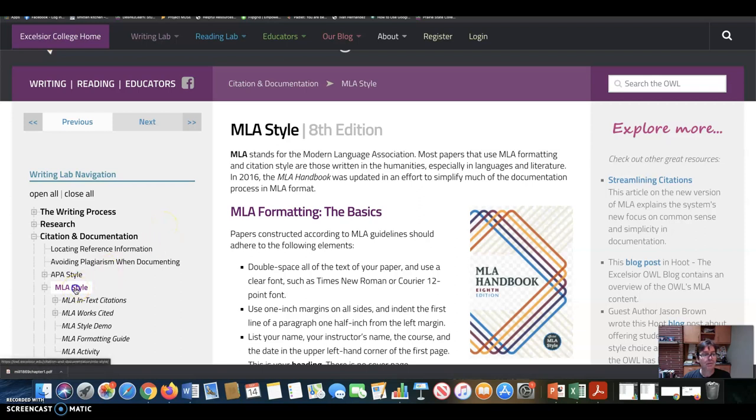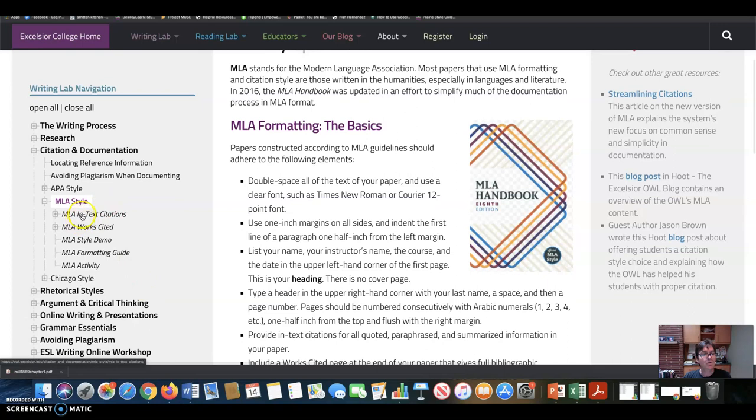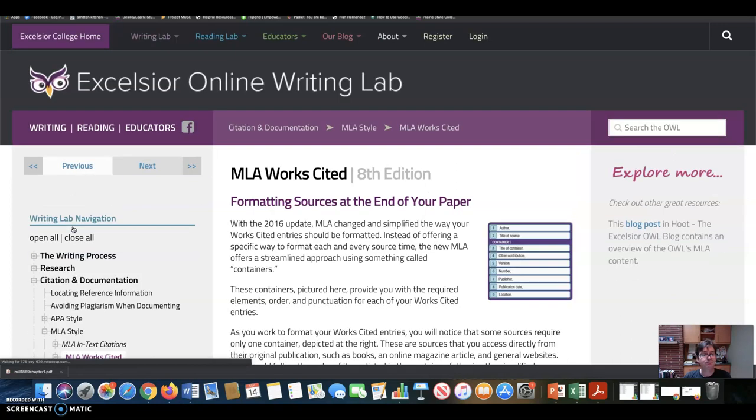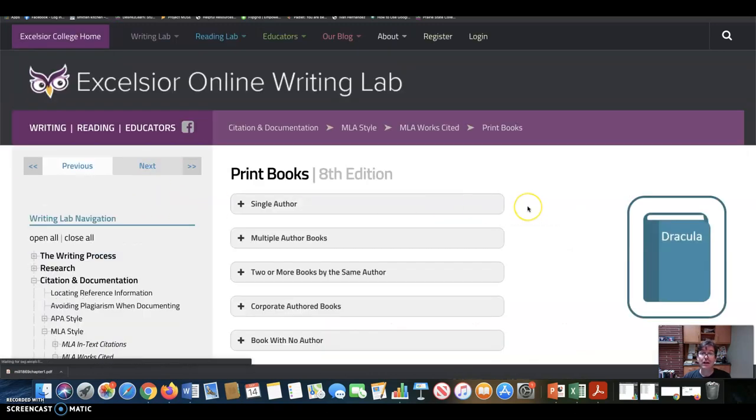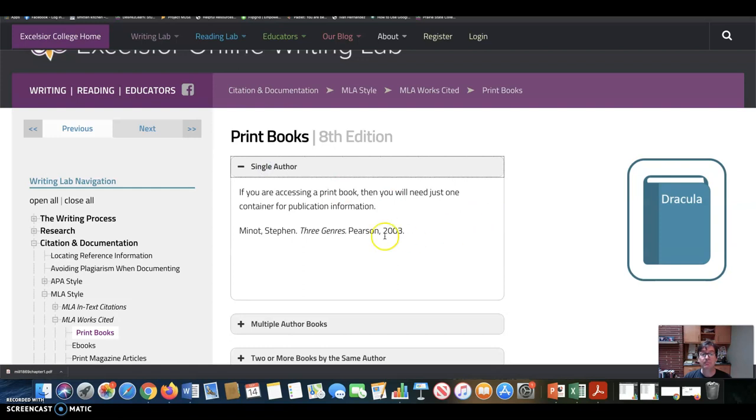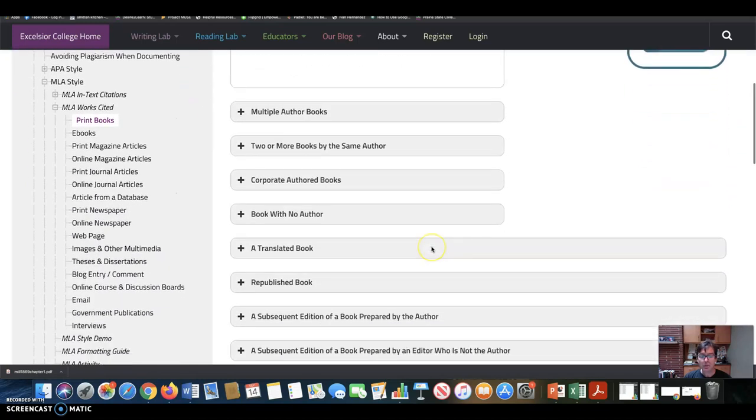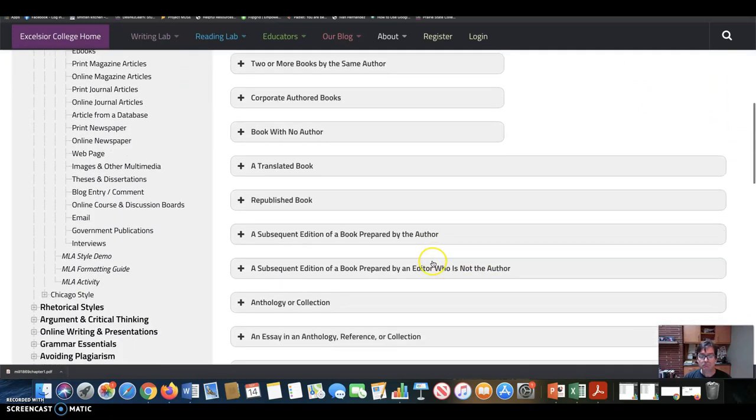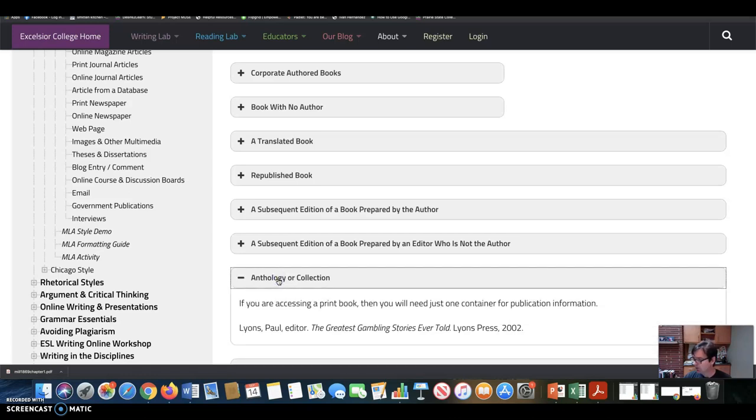This is the formatting guide here. If we go to MLA style, we can start with the Works Cited page. Let's start there. And if you notice, there's all different templates for different kinds of media. So print books, e-books. Most of you have the print book version of The Ethical Life and The Fundamentals of Ethics. So let's take a single author. Again, this would be the format for Schaeffer Landau's The Fundamentals of Ethics.